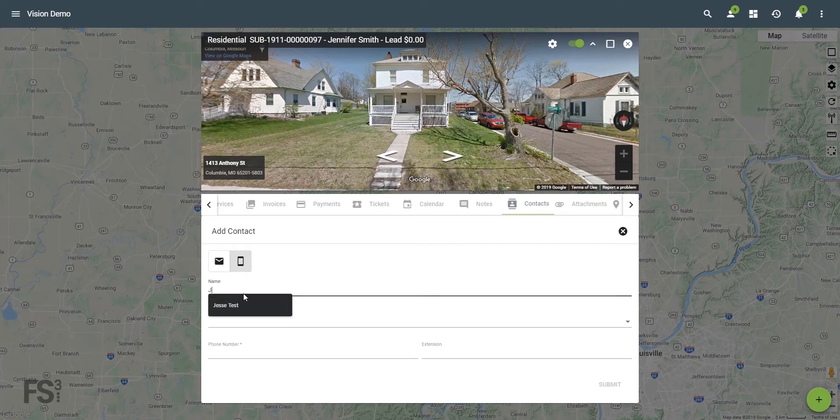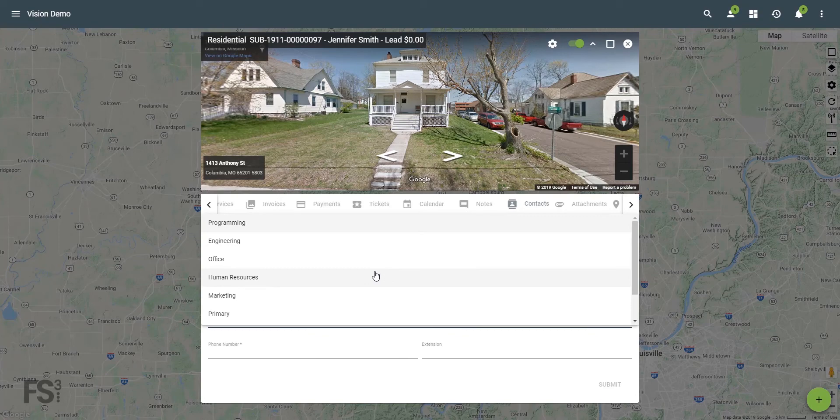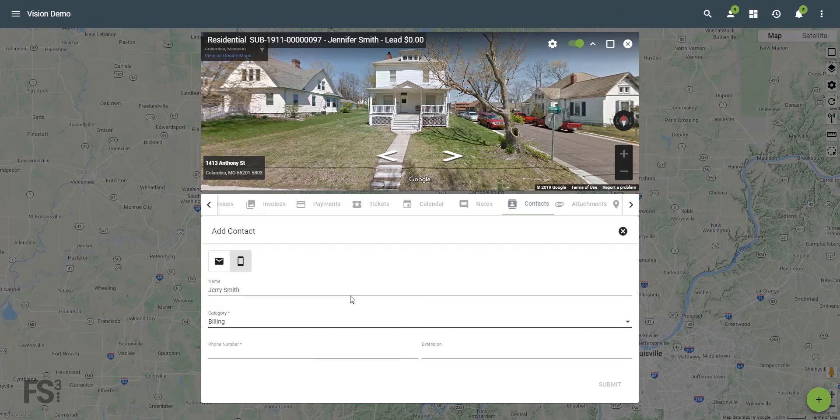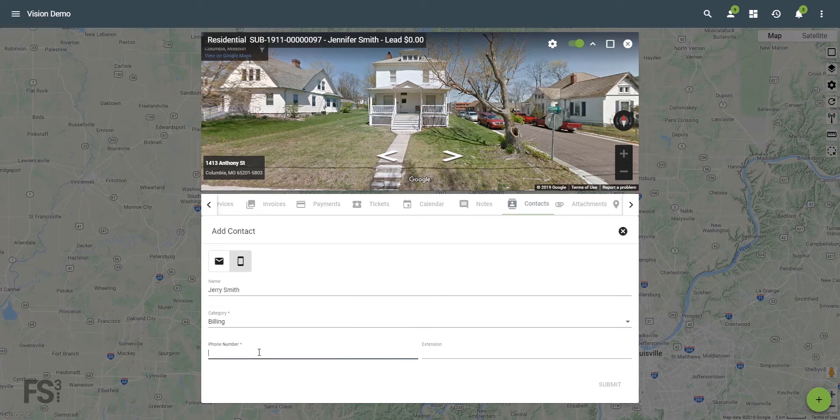Now enter their name, choose their category, and enter their contact information. Then click submit.